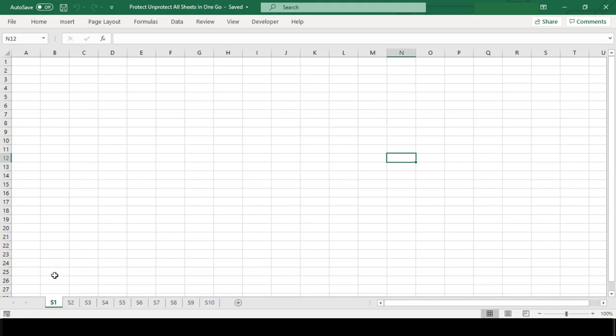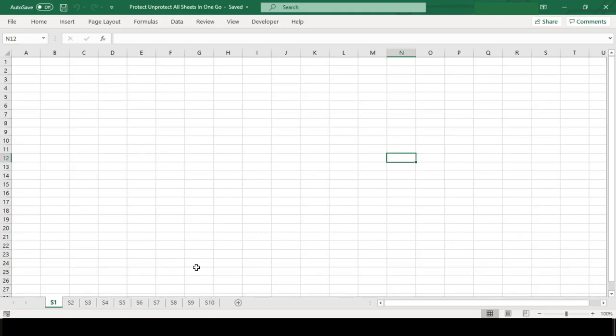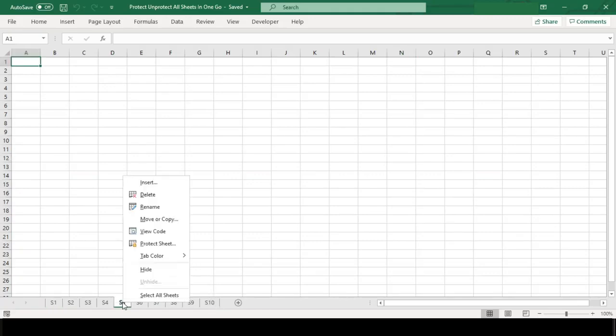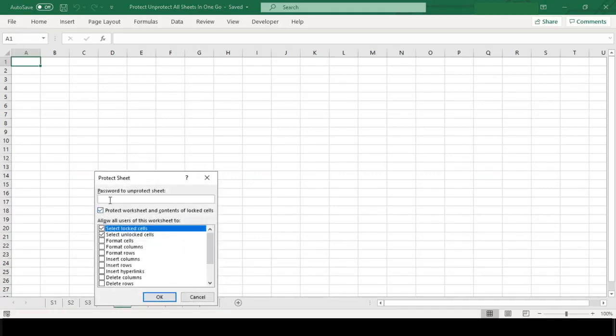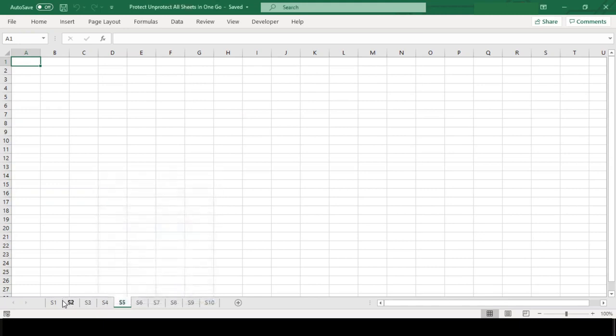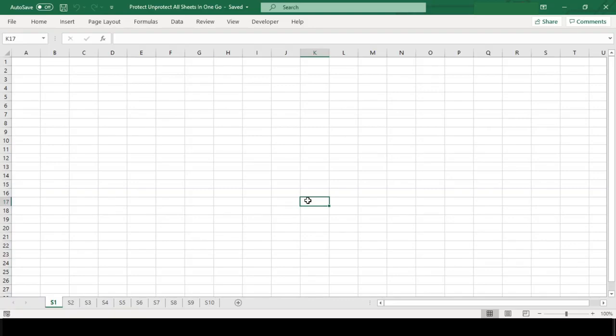Here in my workbook I have a few worksheets and I need to protect them all. But if I go by the conventional manner, then I will have to protect each of these sheets one by one which will be a bit time consuming. And the same will be the case if I want to unprotect all sheets.